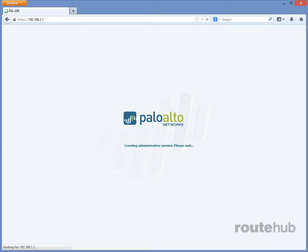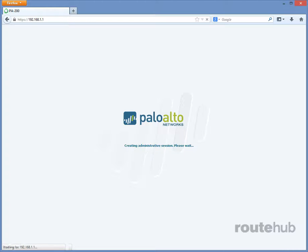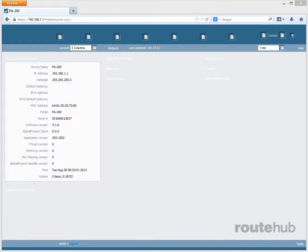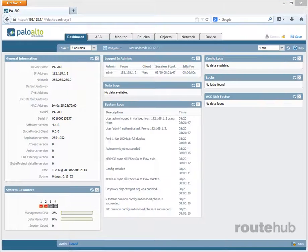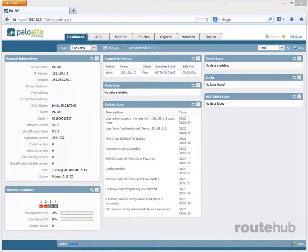So, now it's creating the administrative session. And now, we are connected.